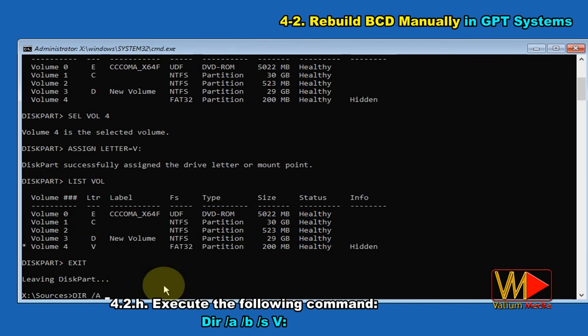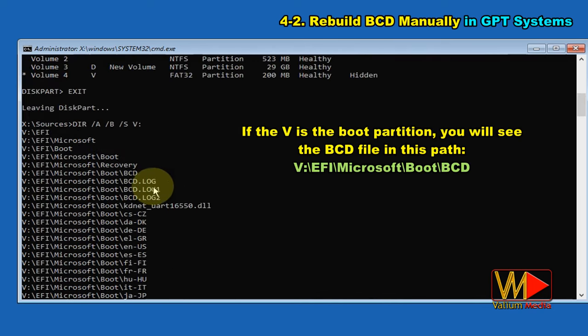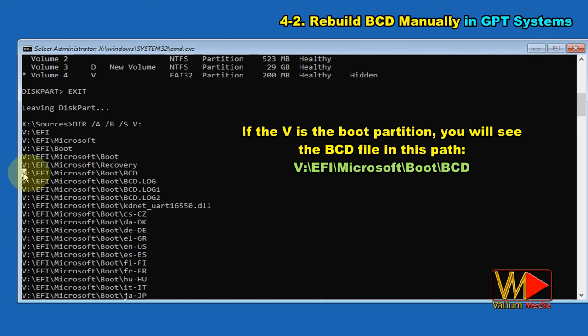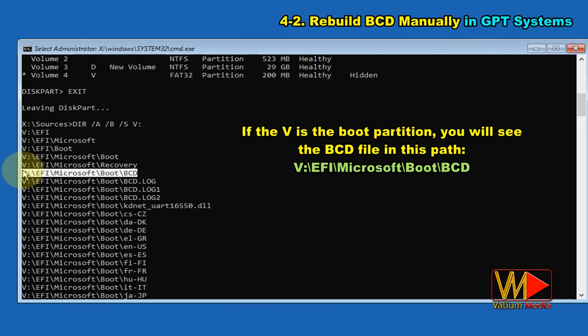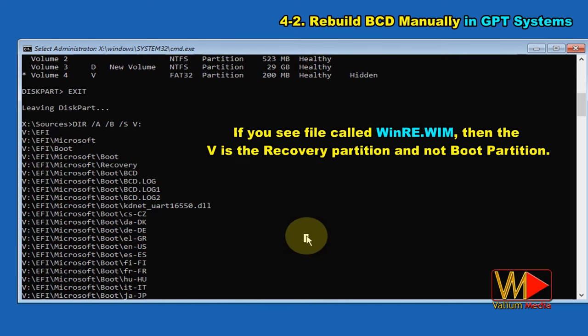Execute the following command: dir /a /b /s V:\. If V is the boot partition, you will see the BCD file at this path: V:\EFI\Microsoft\Boot\BCD. If you see a file called winre.wim, then V is the recovery partition and not the boot partition.